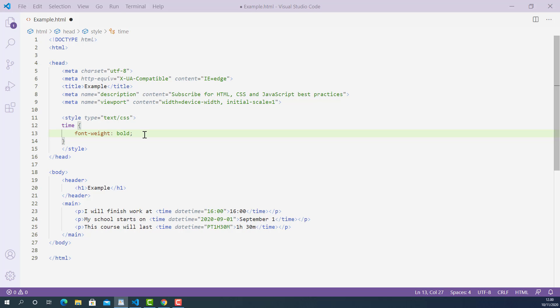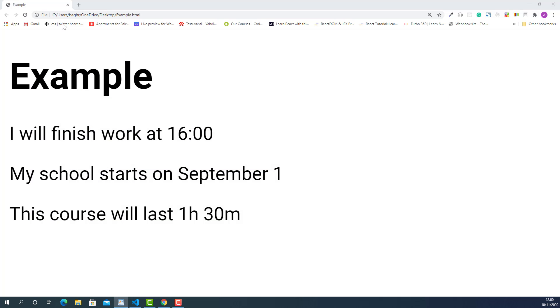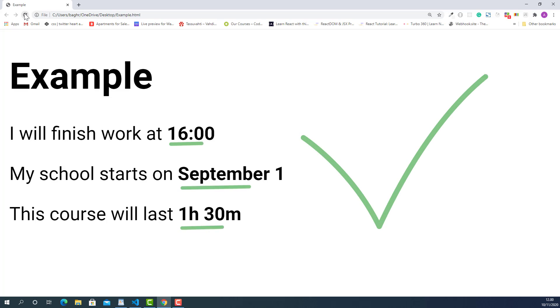Now I'm gonna save this, and let's flip back into the browser and see how they look. I'll just reload this page.